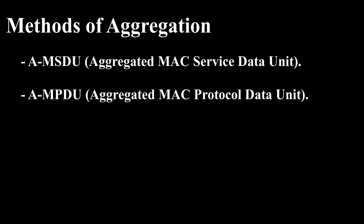There are two different methods to aggregate the frames: AMSDU, Aggregated MAC Service Data Unit, and AMPDU, Aggregated MAC Protocol Data Unit.